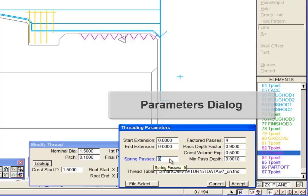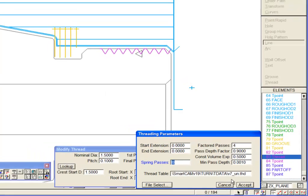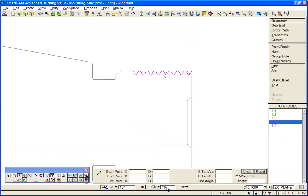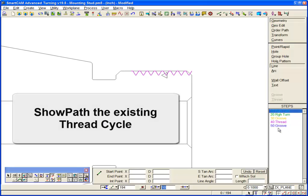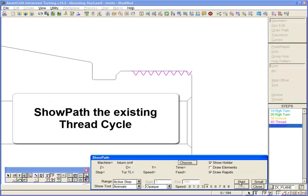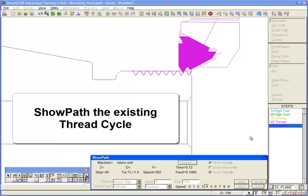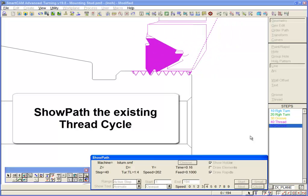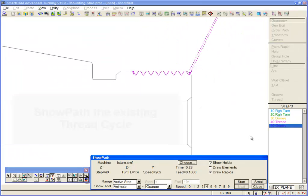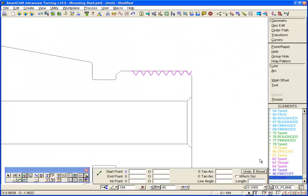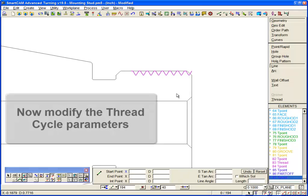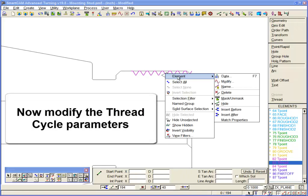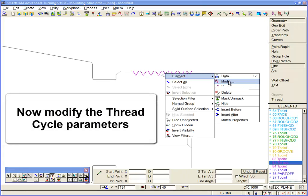Now let's quickly demonstrate some of those options by recalling and modifying this basic threading cycle. First, let's show path the existing cycle. We are going to adjust the start and end extensions of this cycle and also change the outfeed angle.